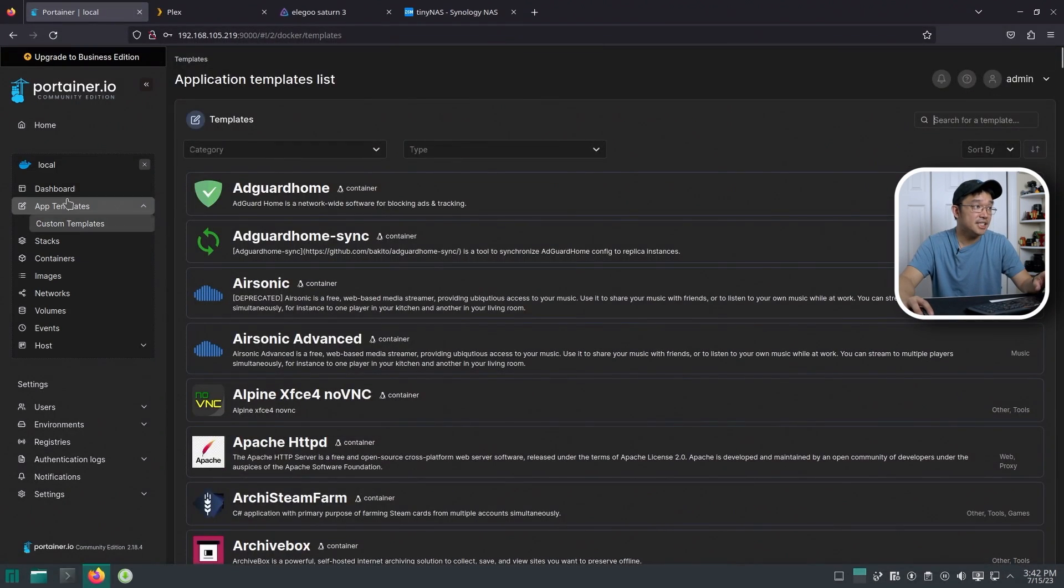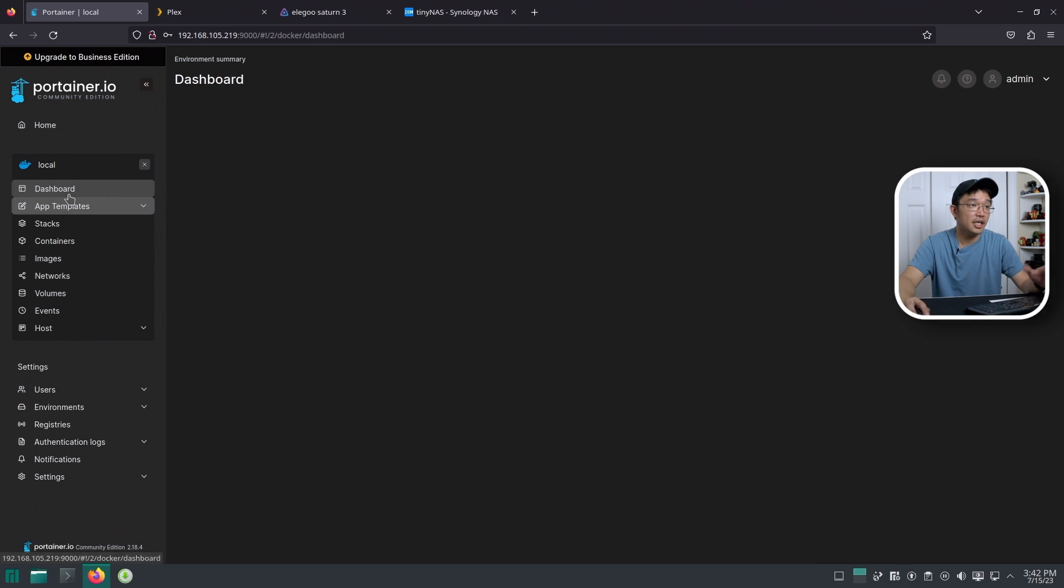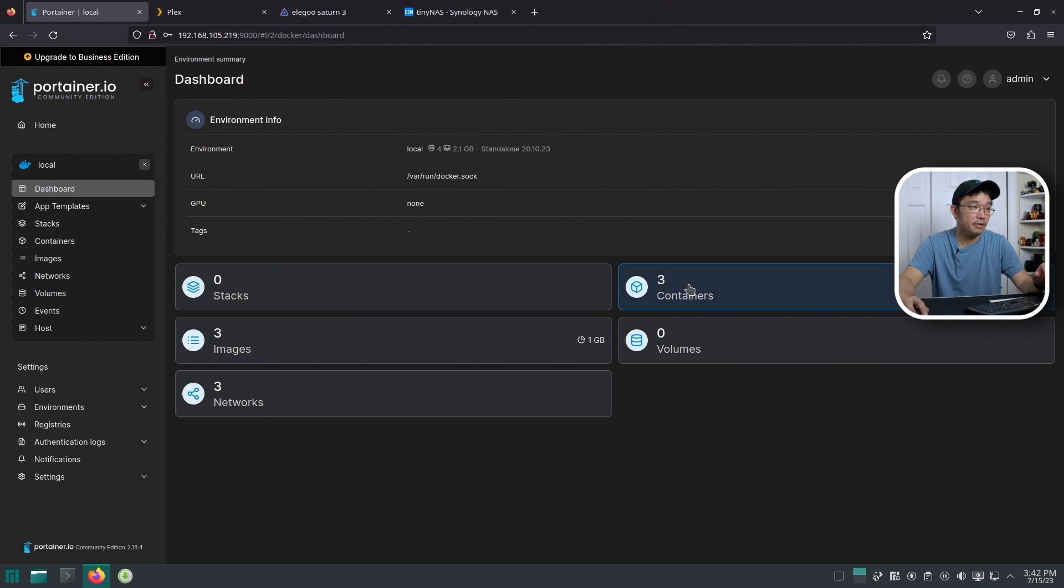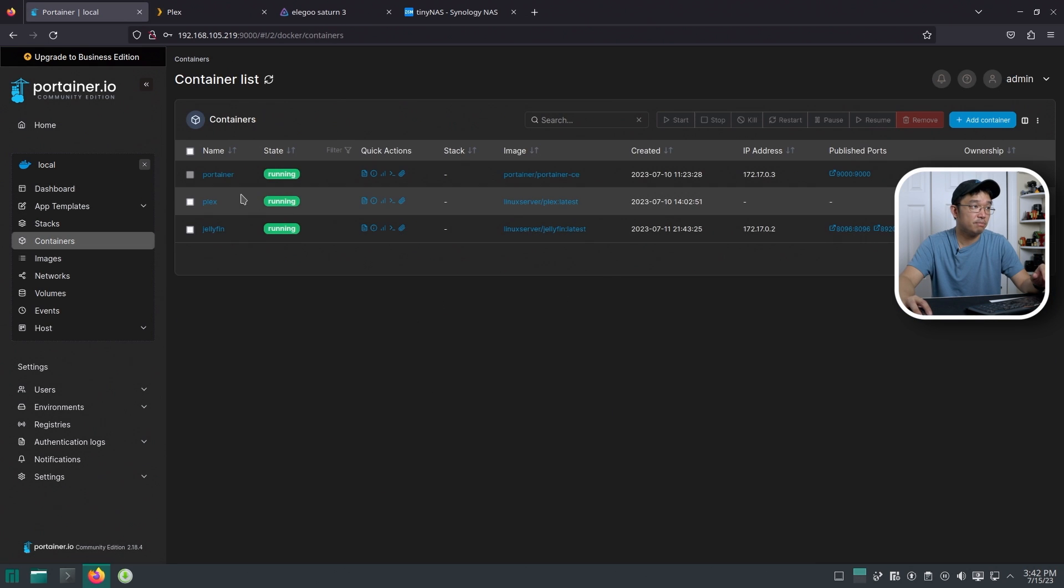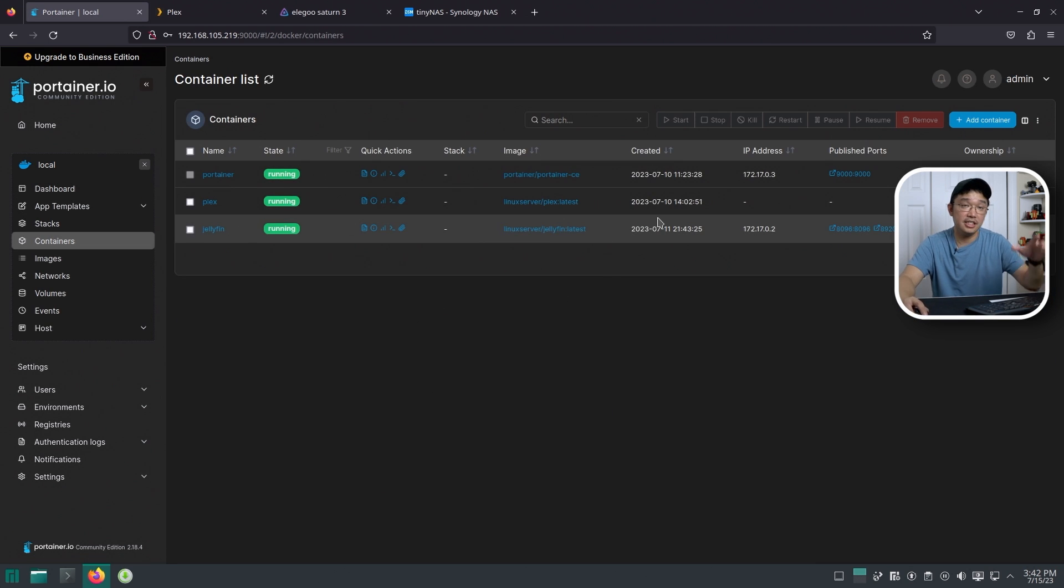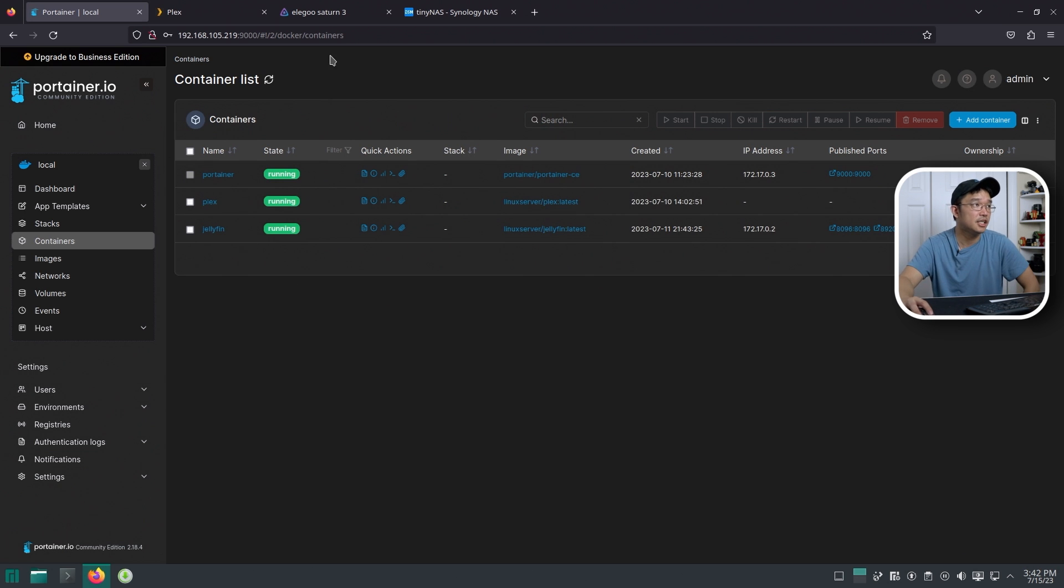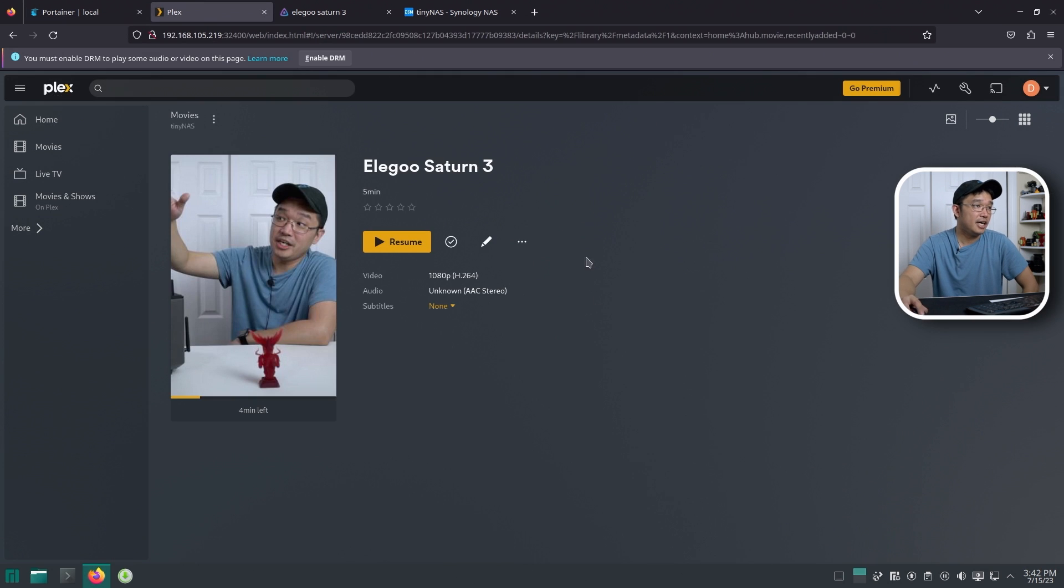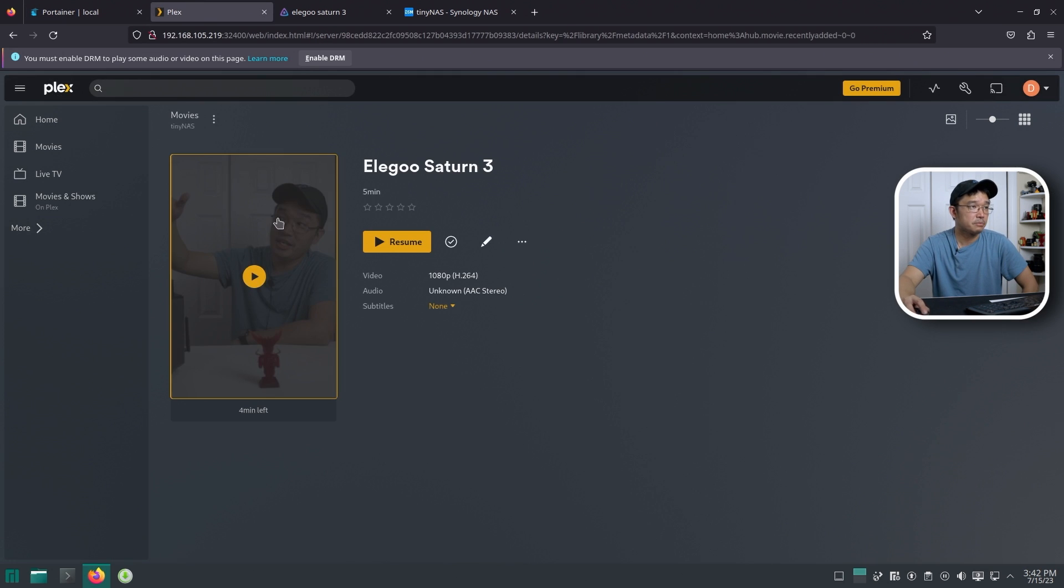So what I did install, again, I'm just going to repeat, which is Plex and Portainer. I mean, Plex and Jellyfin. And I did install it through Portainer because it's just so much easier with the one-click. And then I'm going to show you a little bit of a demo.